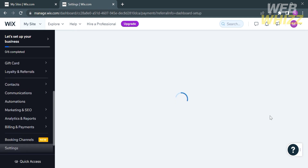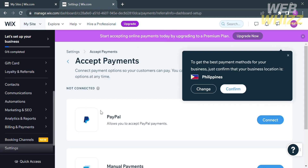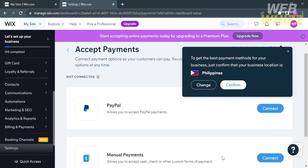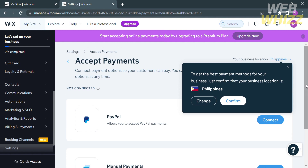You will be directed to the payments page. From here, you can set up your payment methods, including your PayPal account, which will allow you to accept PayPal payments. The other option is manual payments, which allows you to accept cash, check, or other custom forms of payment. To connect, just click the Connect button on the right side panel.